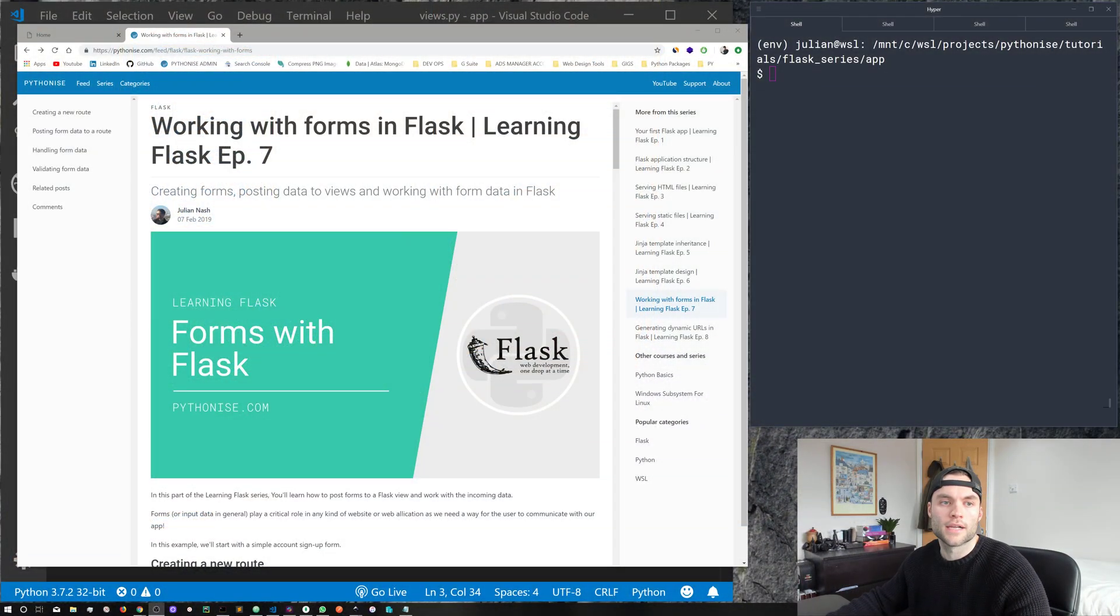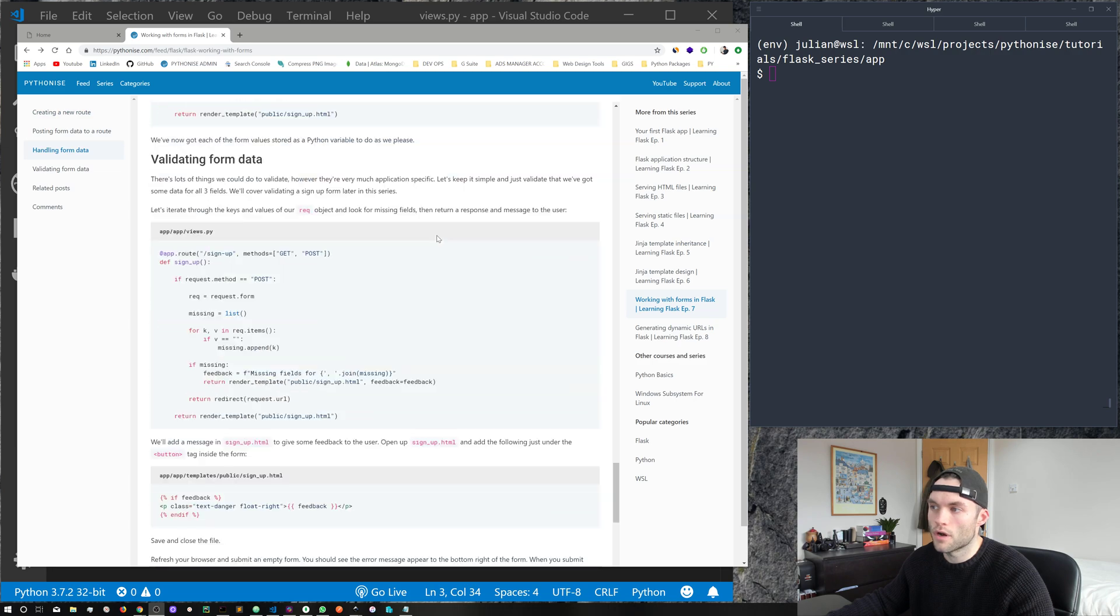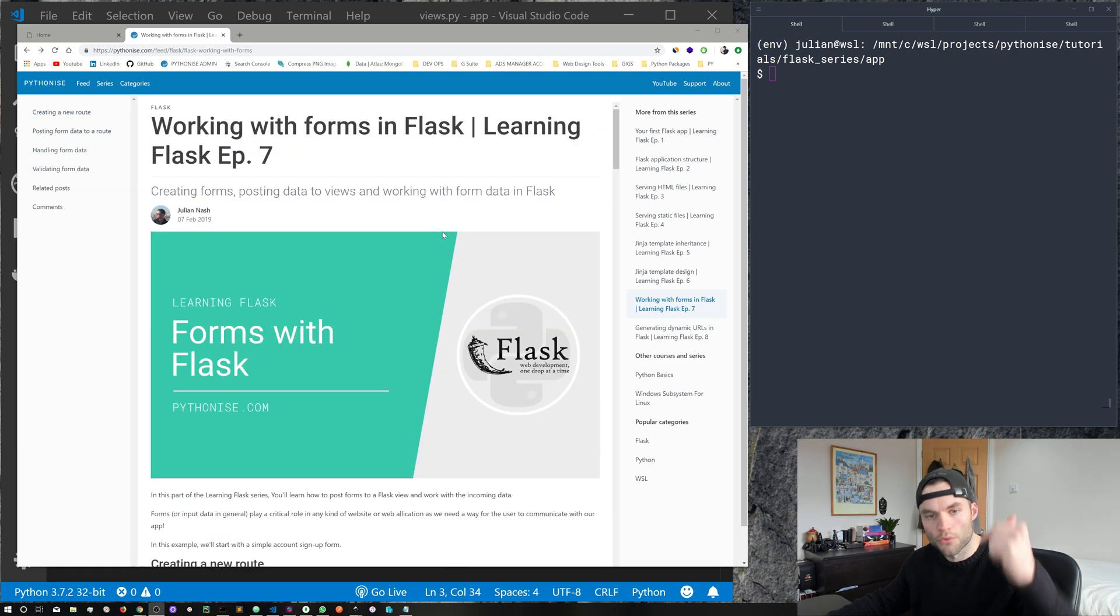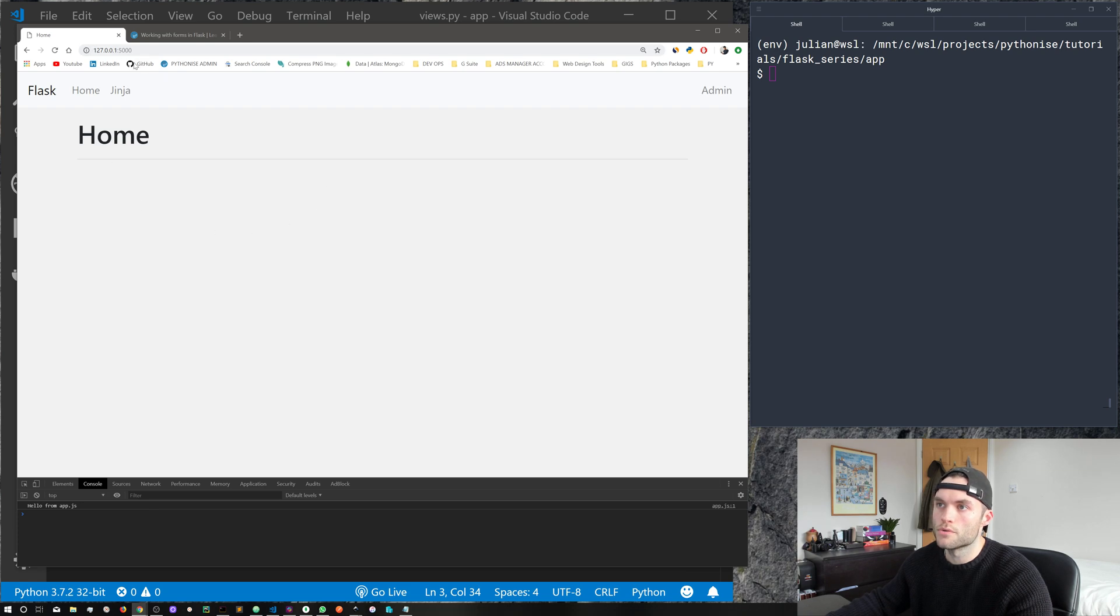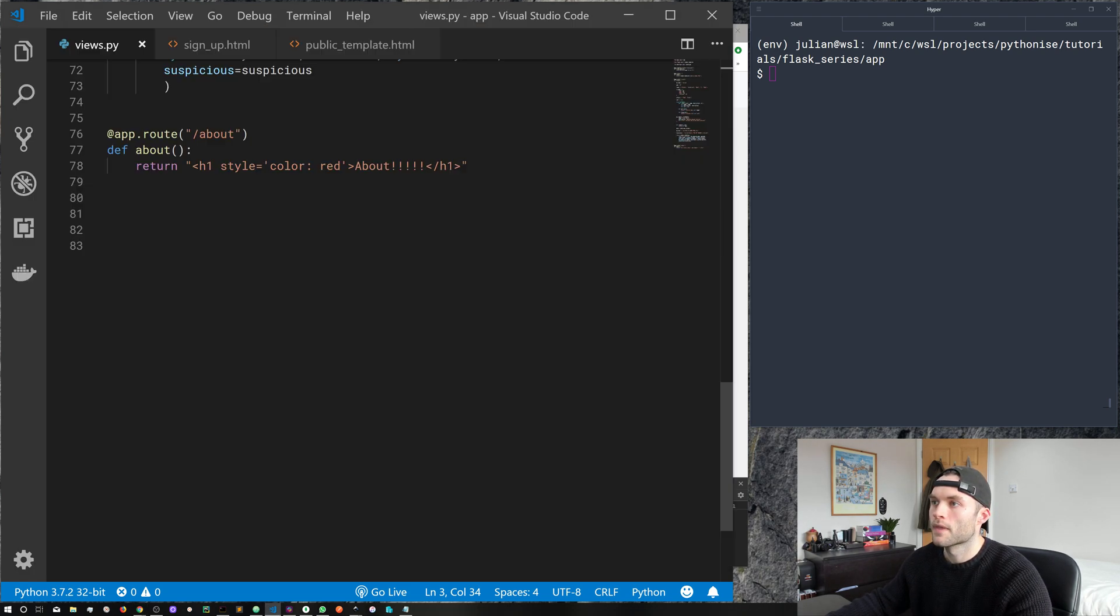Hey everyone, Julian here, and welcome back to episode seven of the Learning Flask series. In this episode, we're going to be working with forms. We're going to be posting data from a form up to our application, working with that data, and returning a response to our users. Forms or any kind of input are essential for any kind of web application or website. We need a way for our users to communicate with our app, a way to collect that data, handle that data, and then do something with it. So let's jump straight in. As always, I do have a text-based version over at the website. I'll throw a link in the description. We've got a terminal, we've got our local host open with the Flask development server running, and we've got an editor.